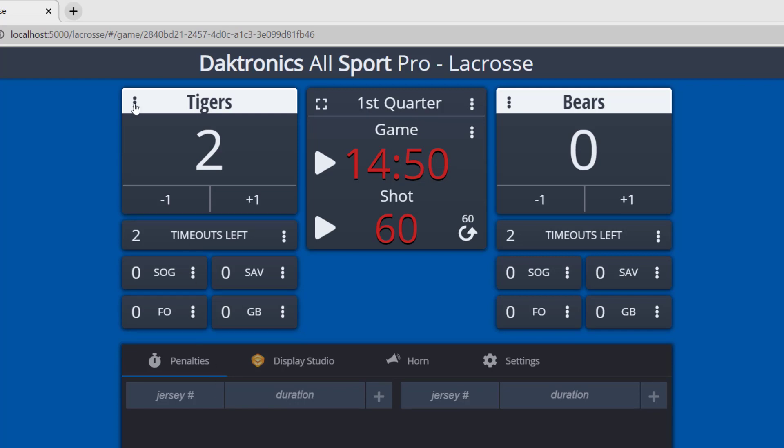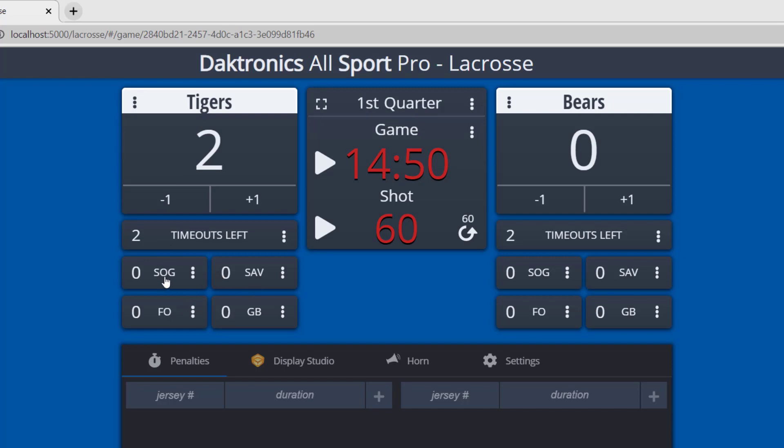Additional team stats including timeouts, shots on goal, saves, face-offs, and ground balls can be incremented by clicking the stat or using the three dots icon next to each stat category.